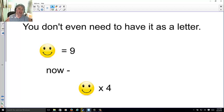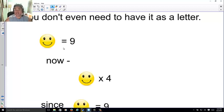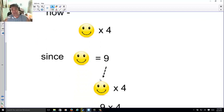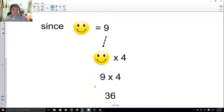You don't even have to use a letter. I could say smiley face equals 9. Now if I say smiley face times 4, since smiley face equals 9 I simply replace smiley face with 9 and get 9 times 4, which makes 36.